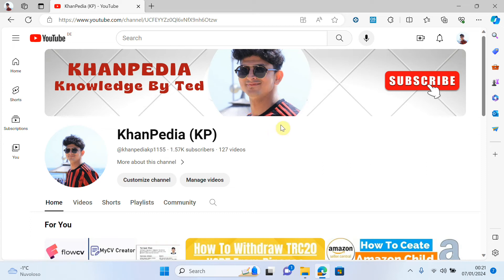Hello everyone, welcome to my channel. In today's video I will try to explain how you can connect your YouTube account with Google AdSense account. When you complete your requirements you have to monetize your YouTube channel, and for that you need a Google AdSense account. In the last video I already created a Google AdSense account — if you don't know how to create one, I will provide a link in the description. But in this video I will explain how you can connect your YouTube channel with Google AdSense account.